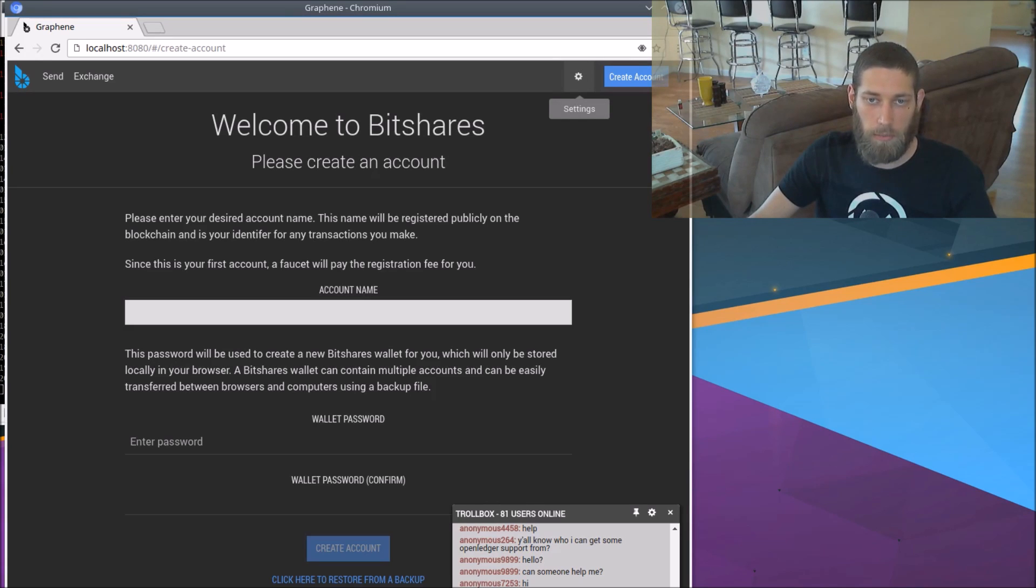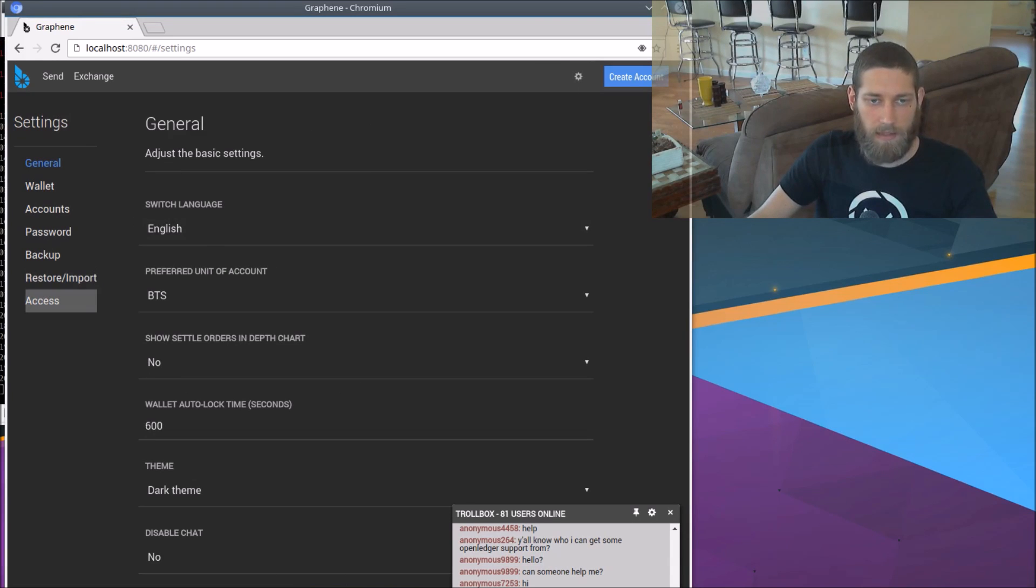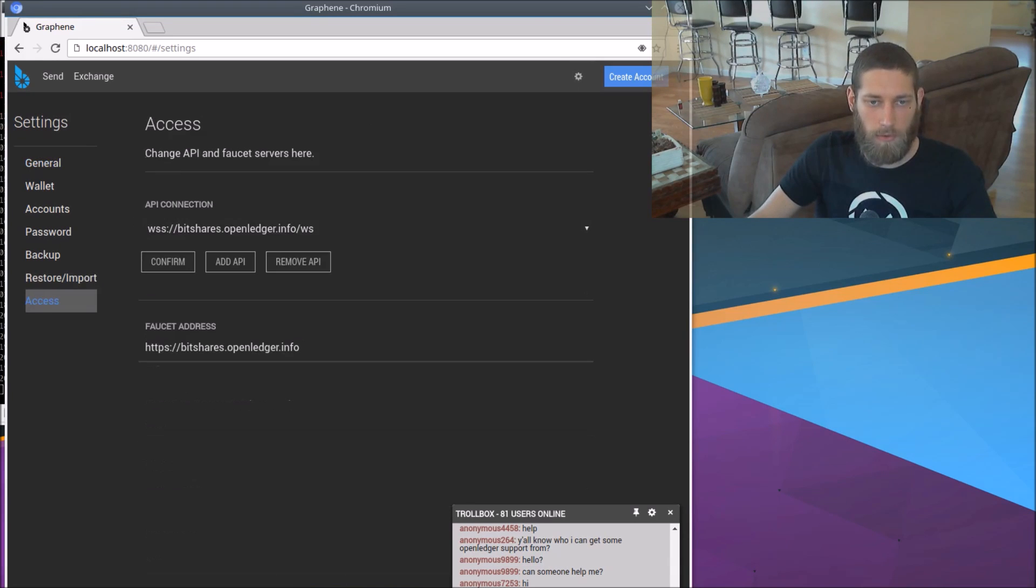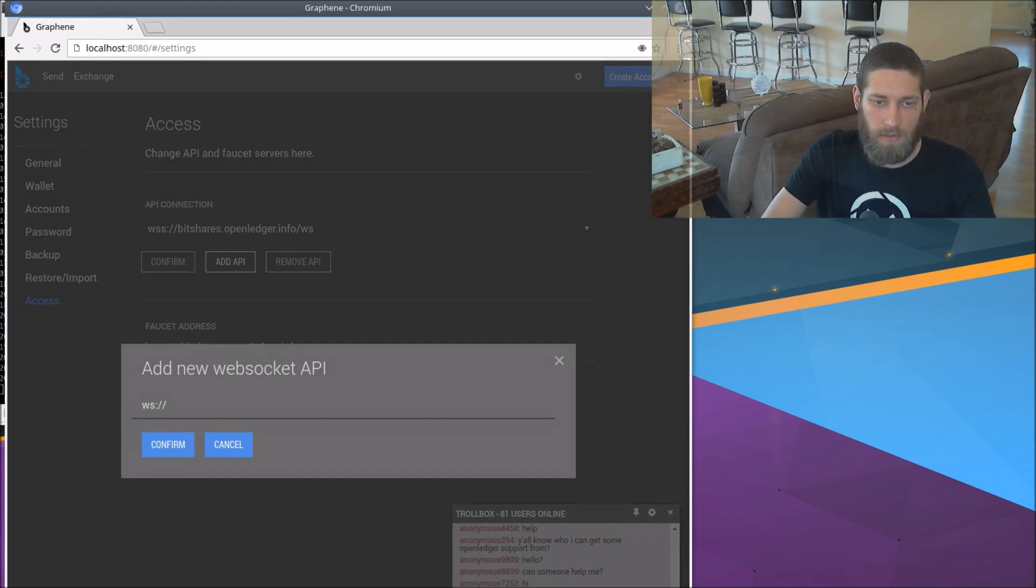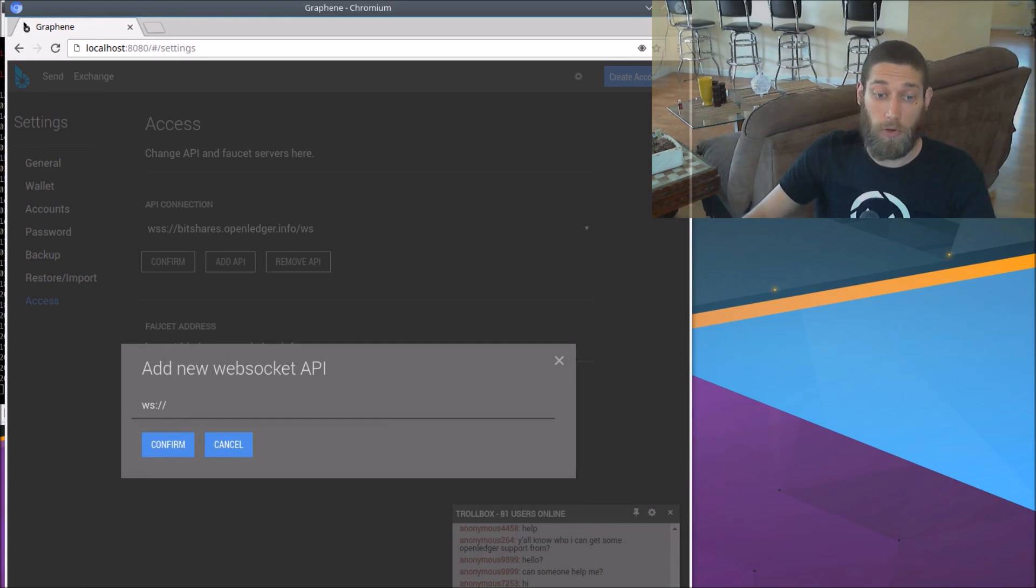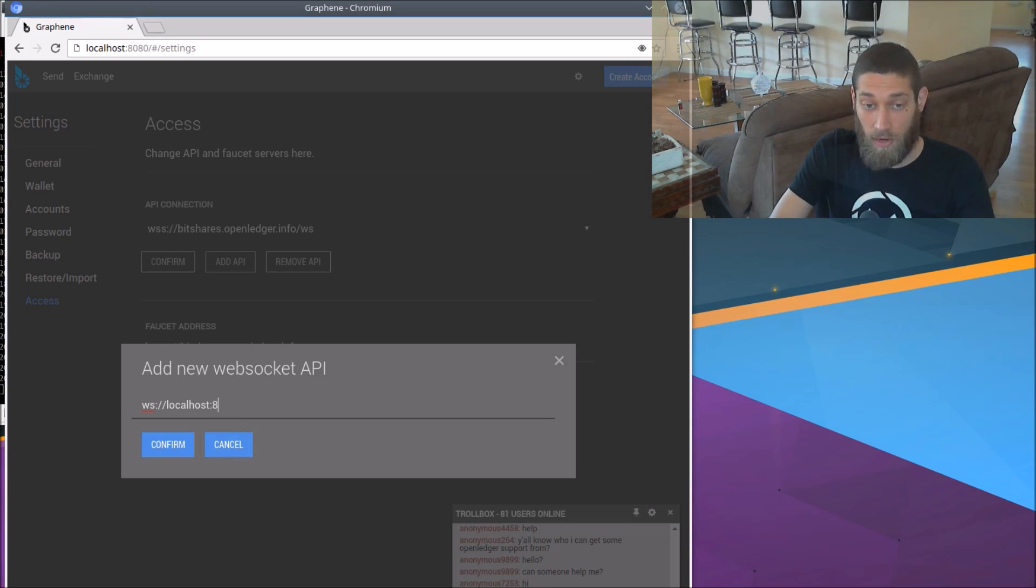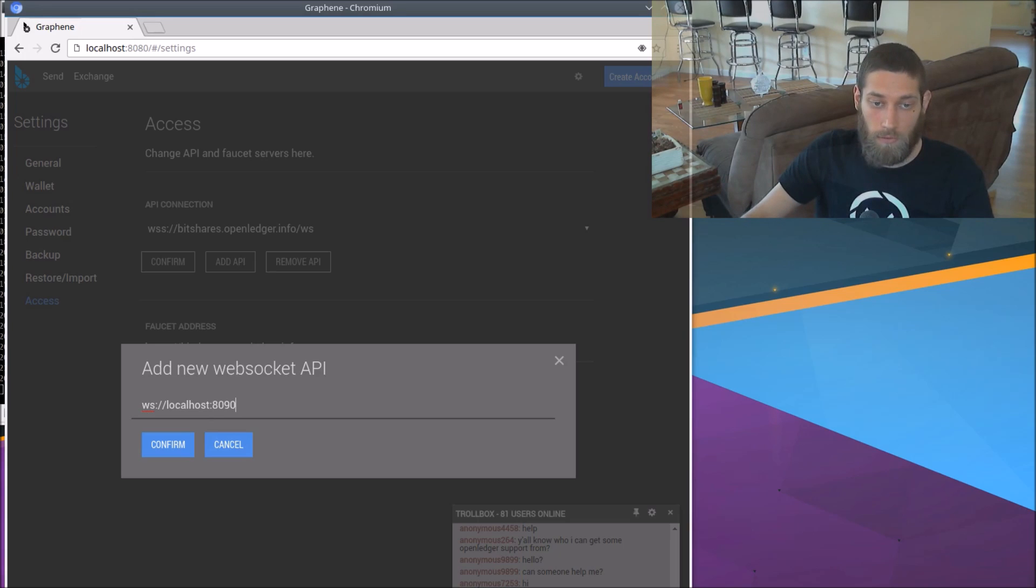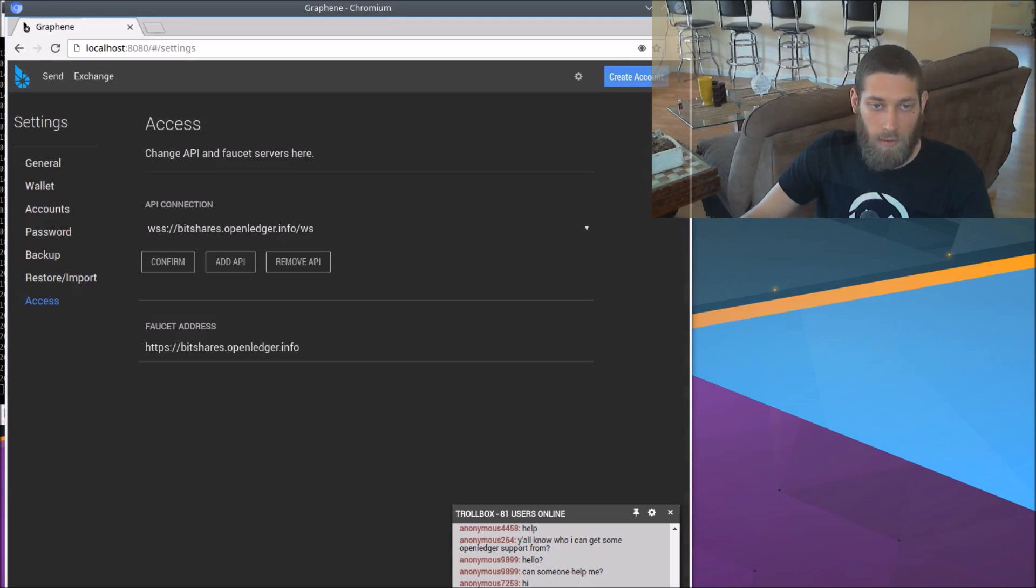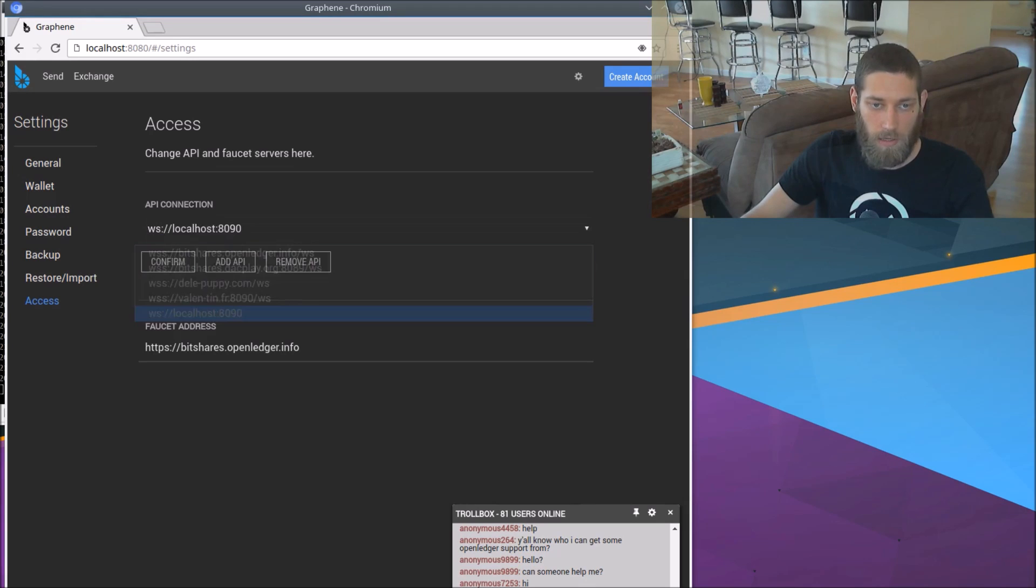So let's go to the settings up here, hit this little gear in the upper right corner. And we're going to hit access in the menu over here. We need to add a new API. And that's going to be at the RPC port that we opened up on our witness node. So that would be localhost port 8090. So confirm that.